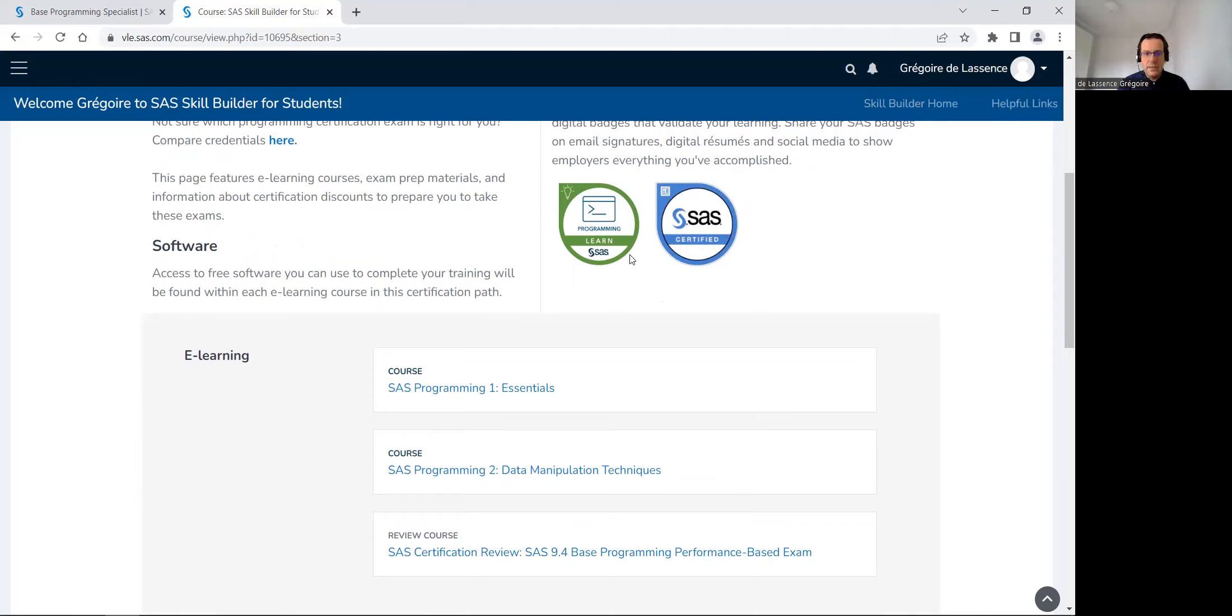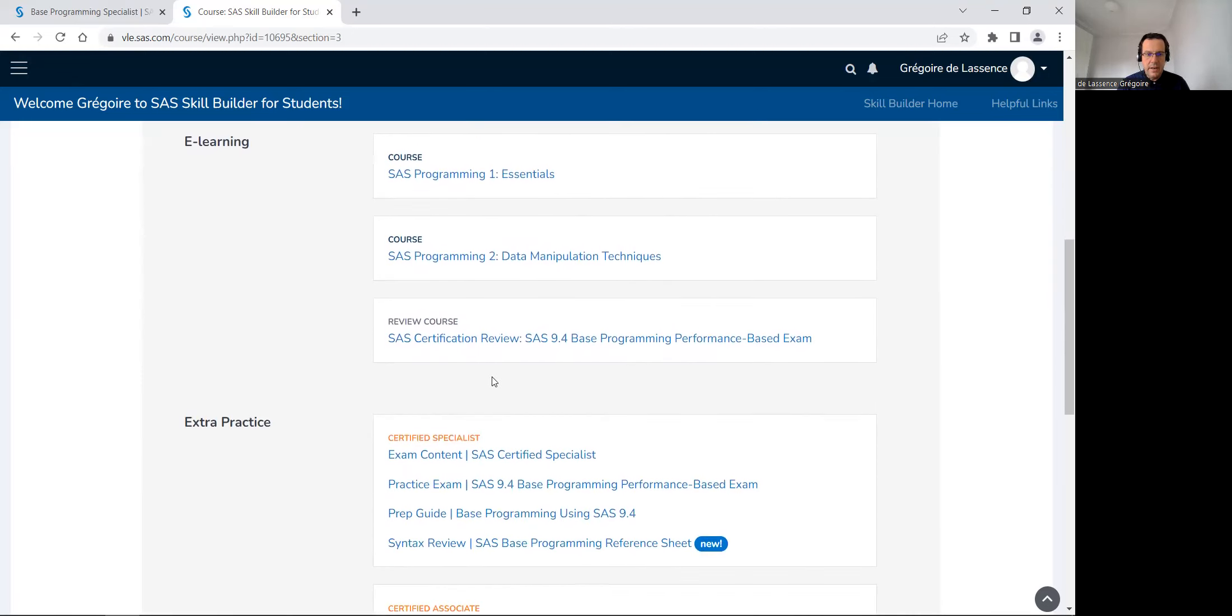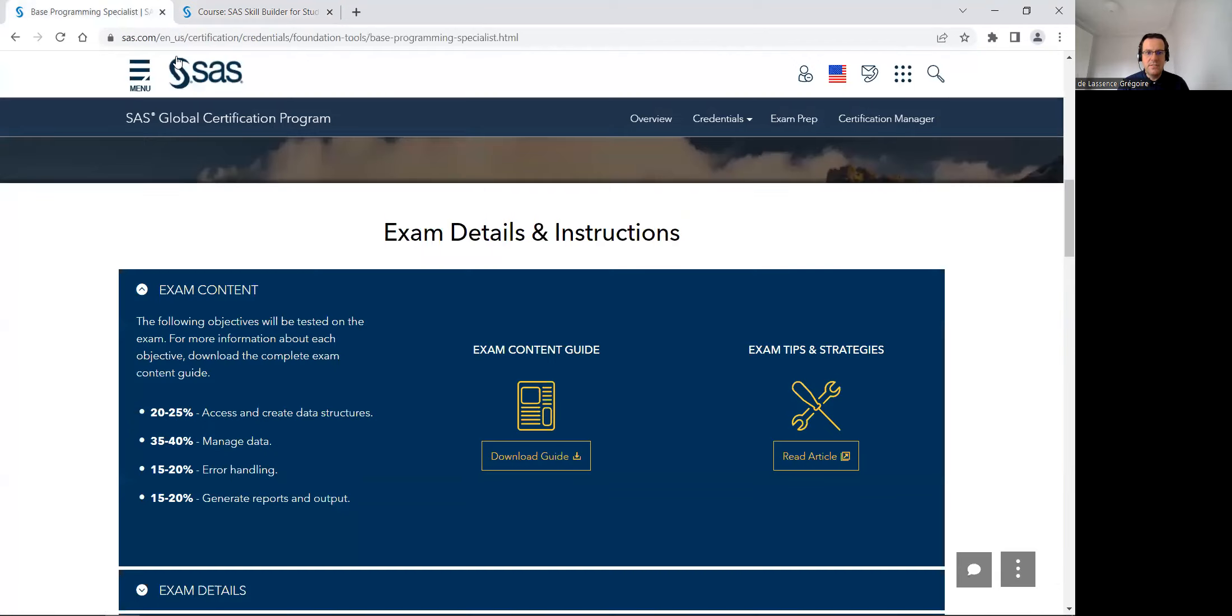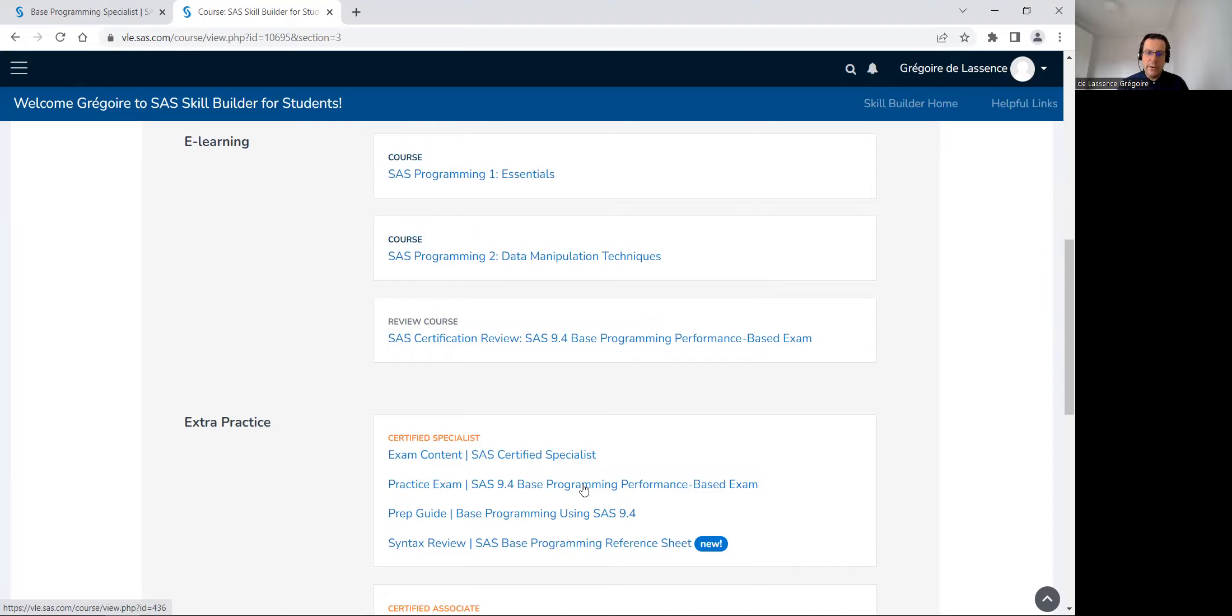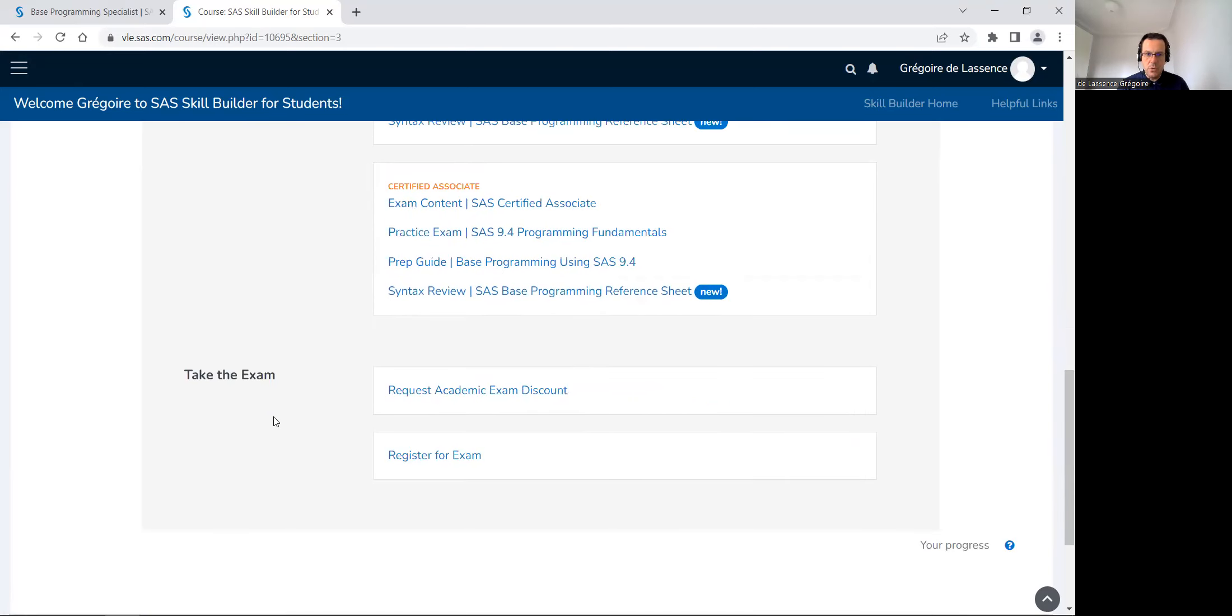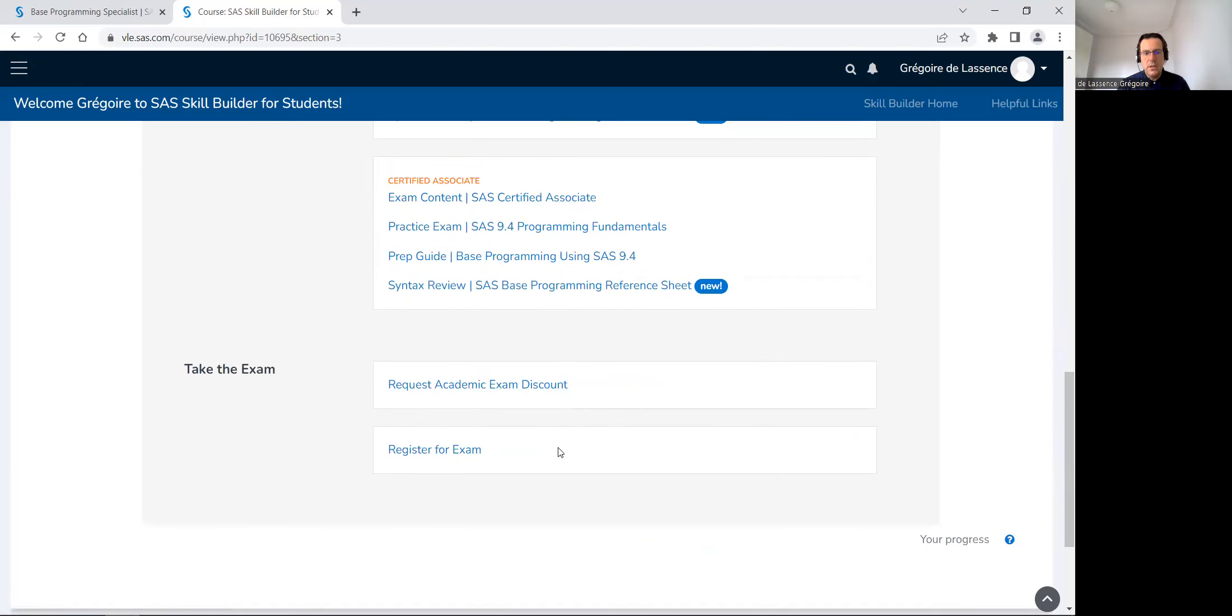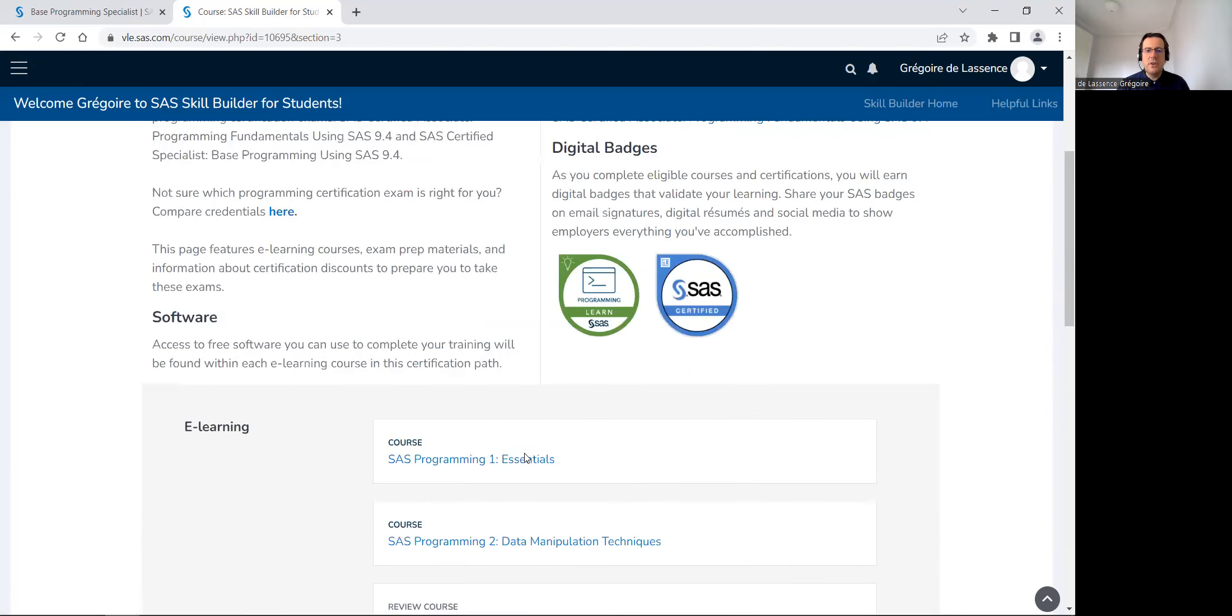To get the certification BAS programming specialist, you've got the exam contents, the same stuff that we have seen, the exam content guide. There is only one practice exam to evaluate yourself, so don't go too quick on this practice exam or you will know the questions and won't be able to evaluate precisely yourself again.